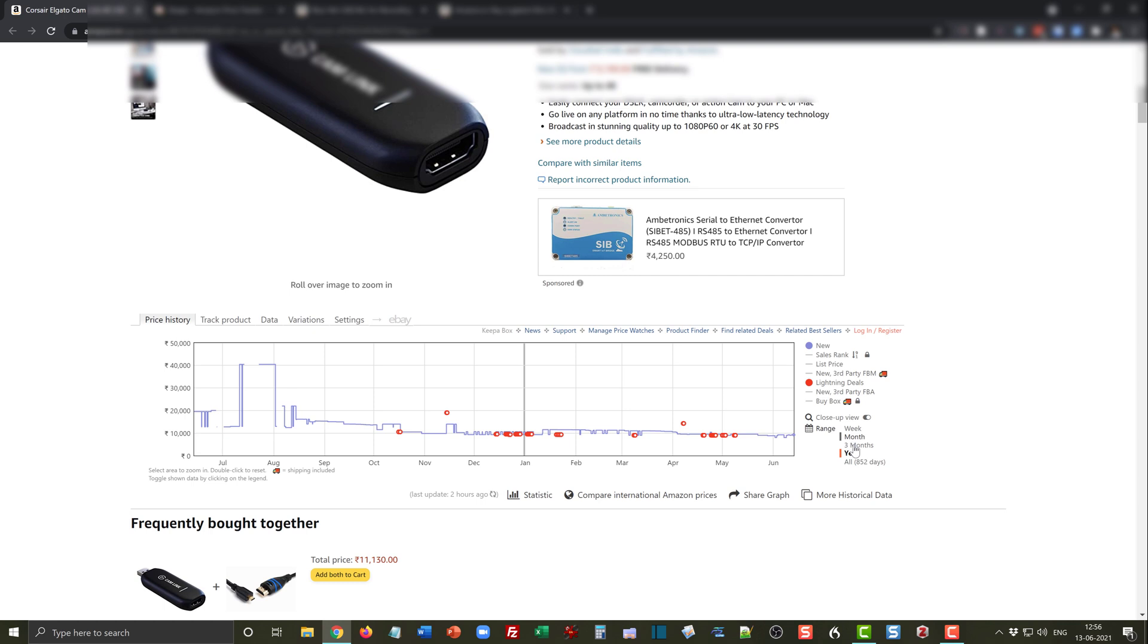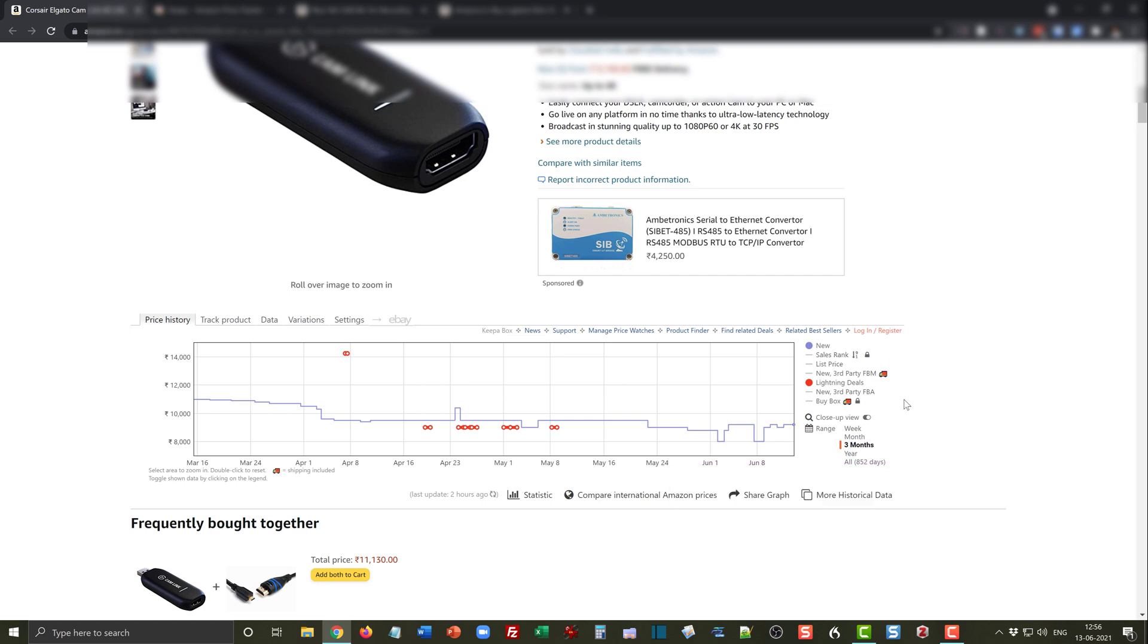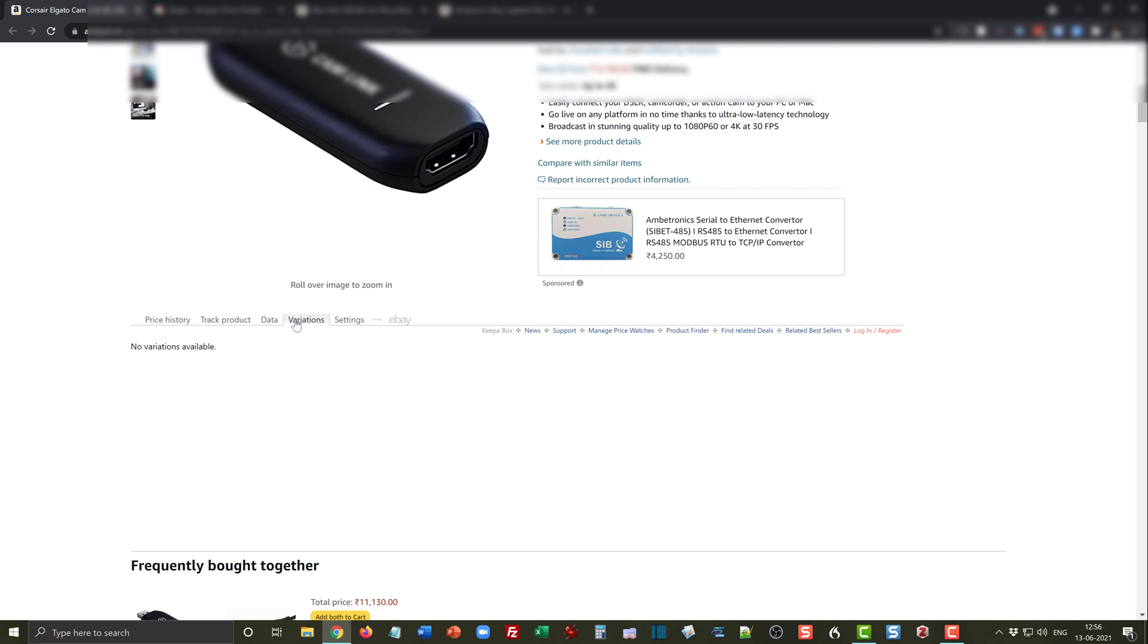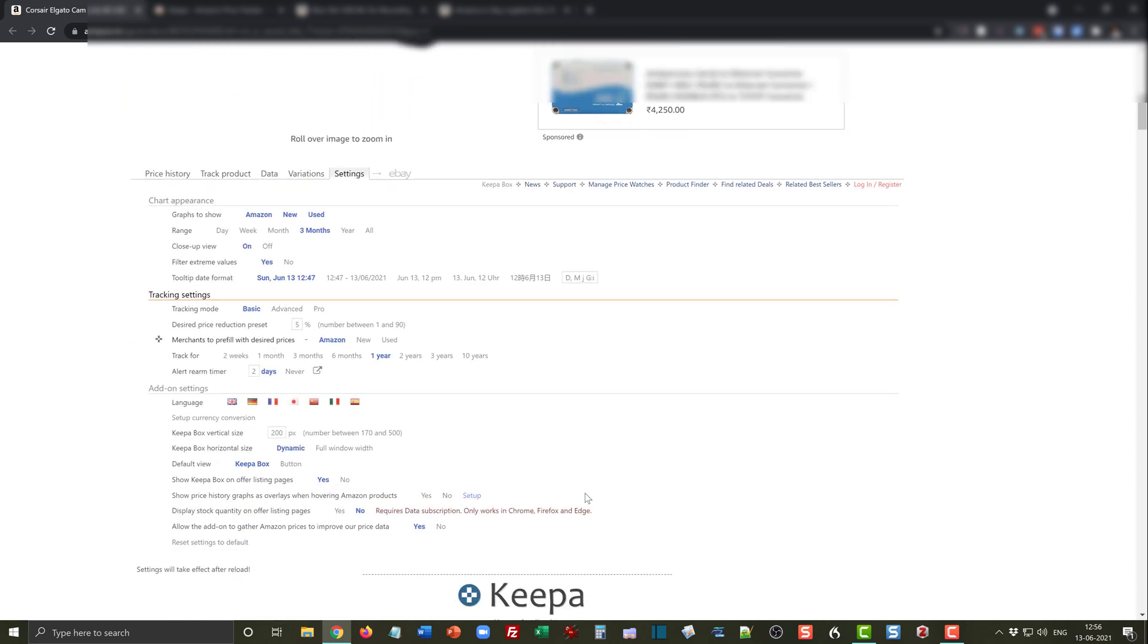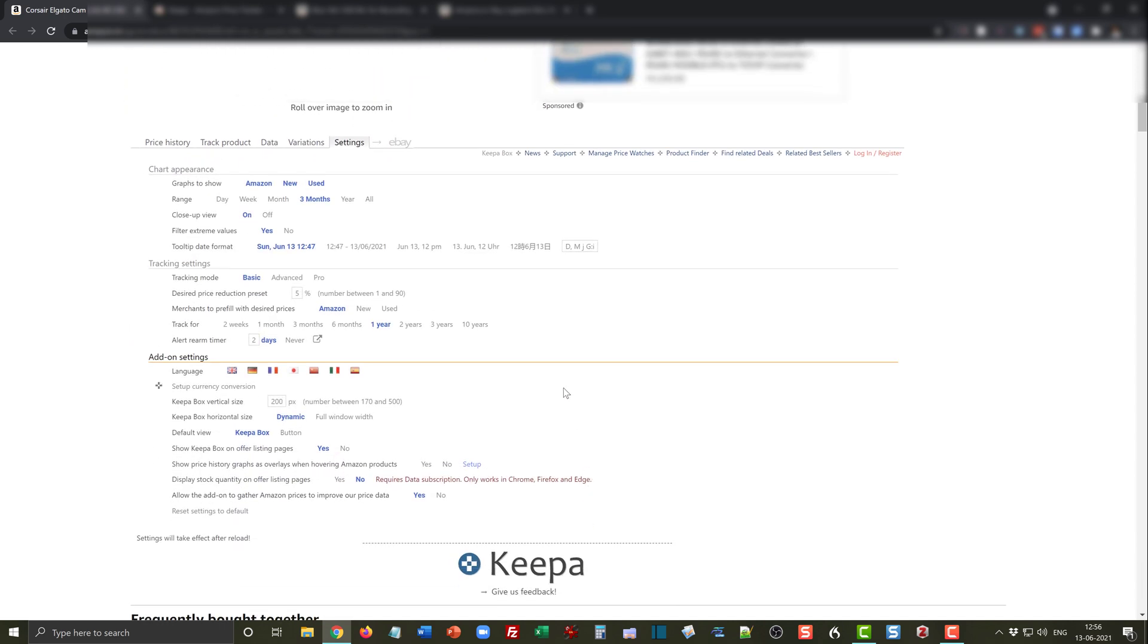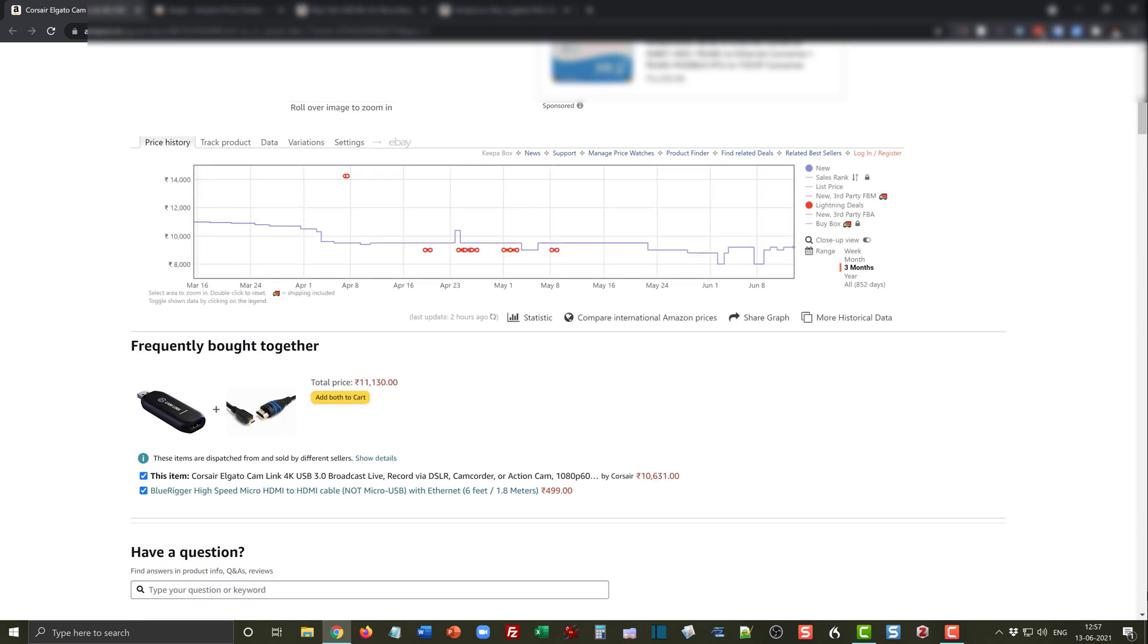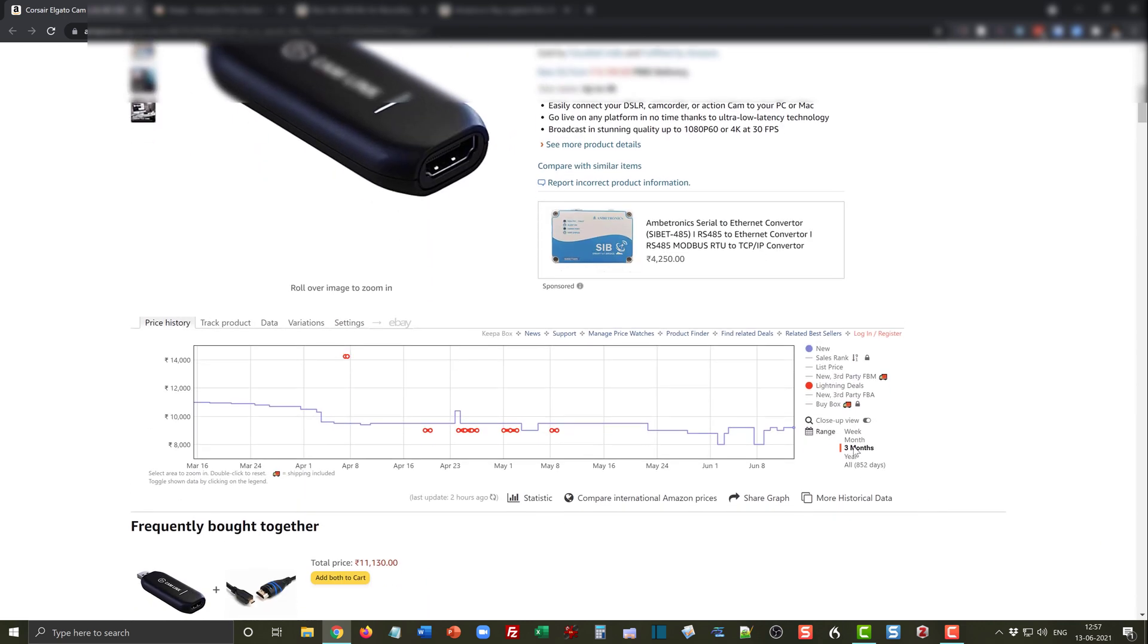Keepa also lets you track multiple other things. It gives you the sales rank, list price, and many other things. I don't use all these settings. It can also give you an alert if you go to track product. There are a lot of variations for the price you can get and you can choose the default settings. I don't fiddle much with these settings because the default setting seems to work very well for me.